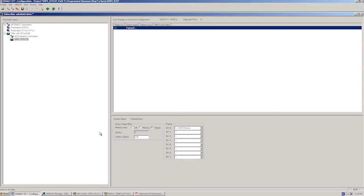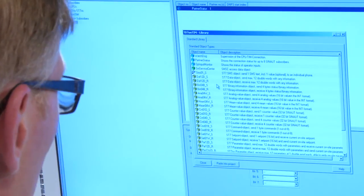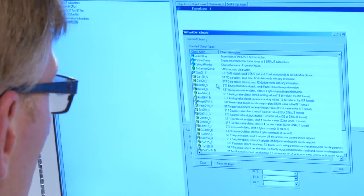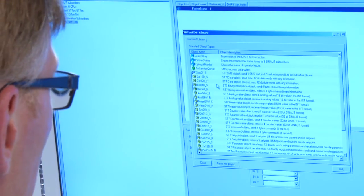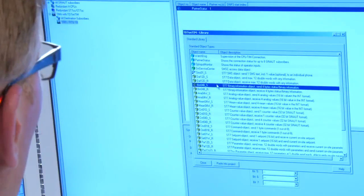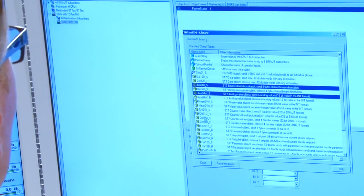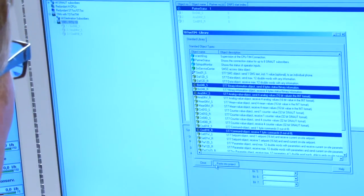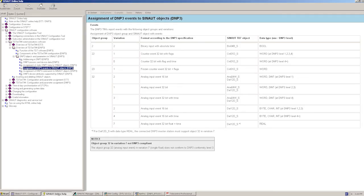Using this byte, the CPU can now monitor whether the connection to the master is OK or faulty. We want to transmit messages and analog values and receive commands. For this purpose, we select the three blocks BIN 04, ANA 04 and COMMAND 01. As evident from the online help, the BIN 04 block corresponds to DNP3 object group 1 or 2 and the ANA 04 block to object group 30 or 32.